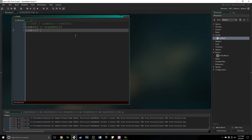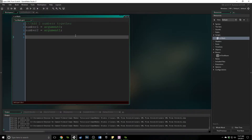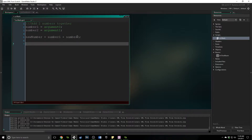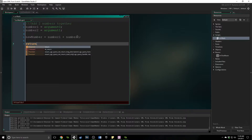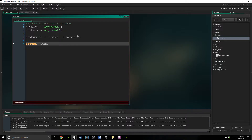We're also going to say number two equals argument one. What we want to do here is add these two numbers together and return their value. This is a very simple function — you could easily do it within your own code — but what I'm showing you is that you can create your own functions, and they can be extremely complex. So I'm going to create a new variable here called new_number, which is just number one plus number two added together. Then we're going to use the keyword return, and return new_number.